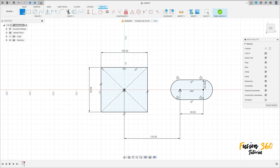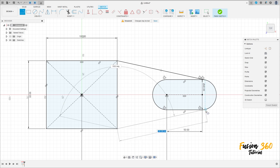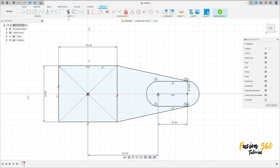Now select Line and make a line from this point to this arc here. This line must be tangent with this arc. Make the same on this side — tangent. Now go to Modify and select Fillet.